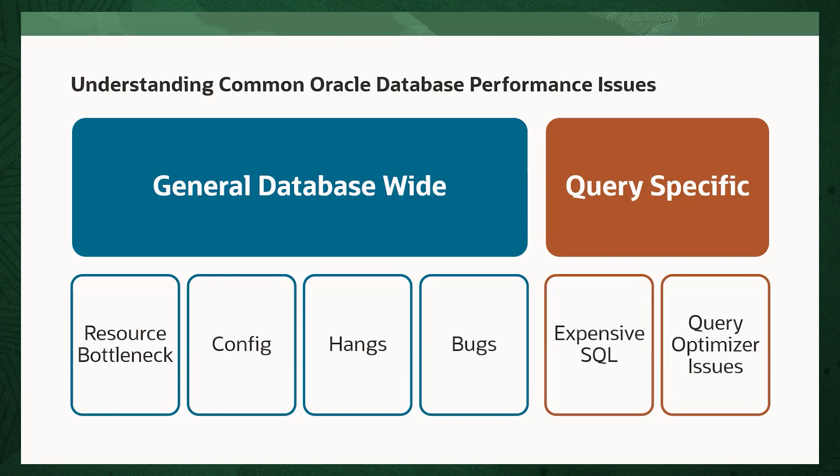When starting database performance tuning, use this as a mental model to narrow down on the root cause.